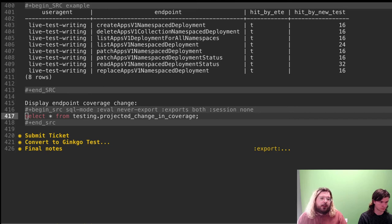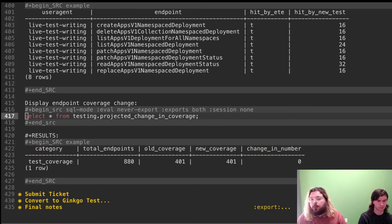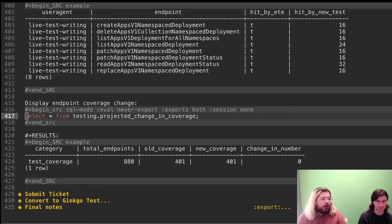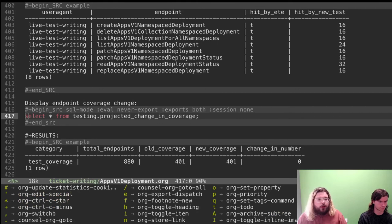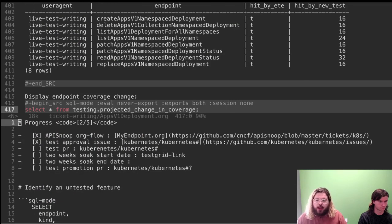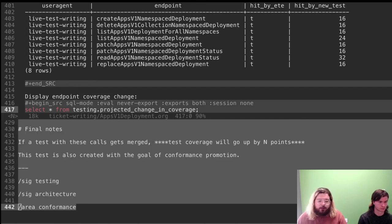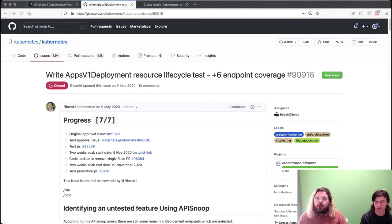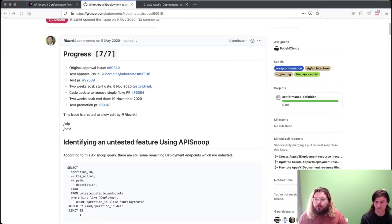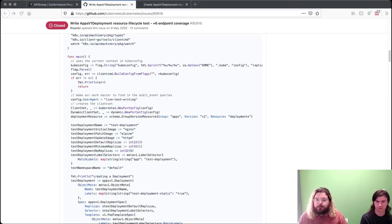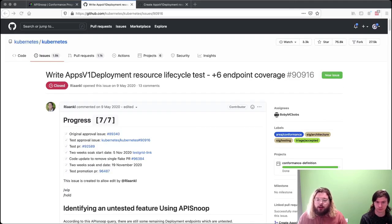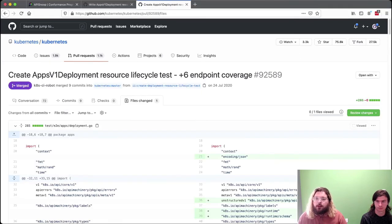We can get the projected change in coverage — a point value showing the number of new endpoints we'd hit if this test were merged. Because we're using an existing test, it shows no change in number, as expected. When completed, we export this entire document into GitHub-flavored markdown, which we copy and open as a ticket in the Kubernetes repo. This entire flow was used to create the ticket shown here — the org file became the body of the GitHub ticket — which was then used as a basis for a PR for an actual E2E test that was merged and is part of the conformance suite.